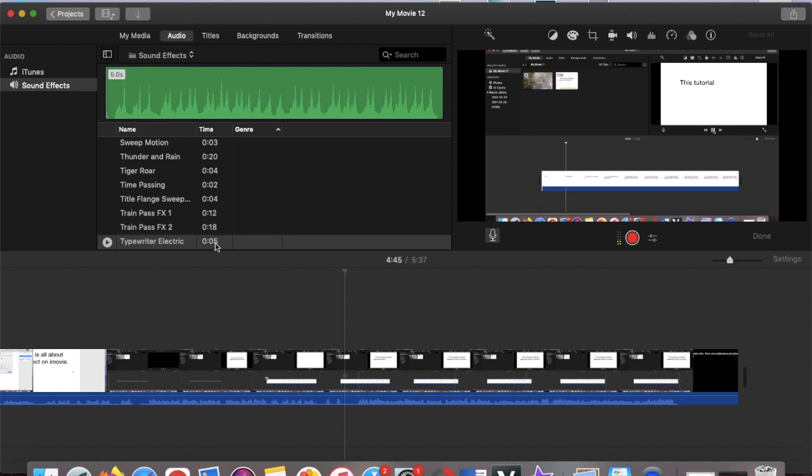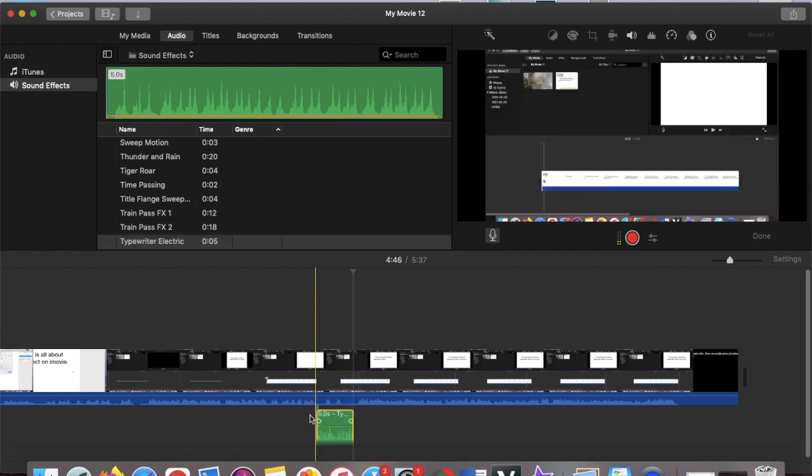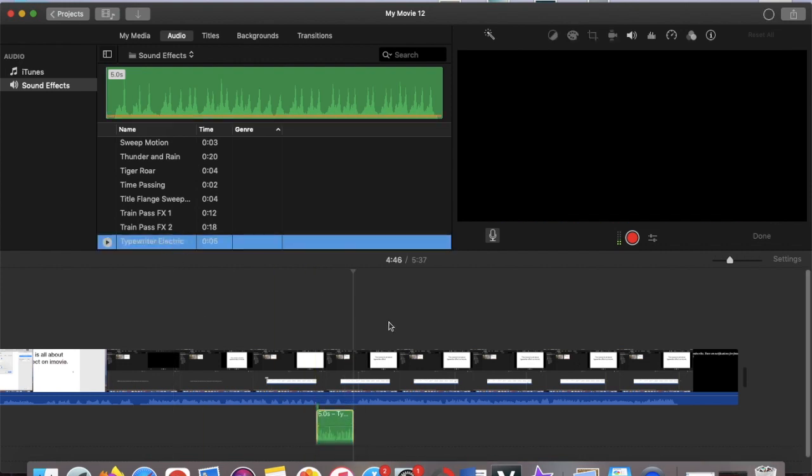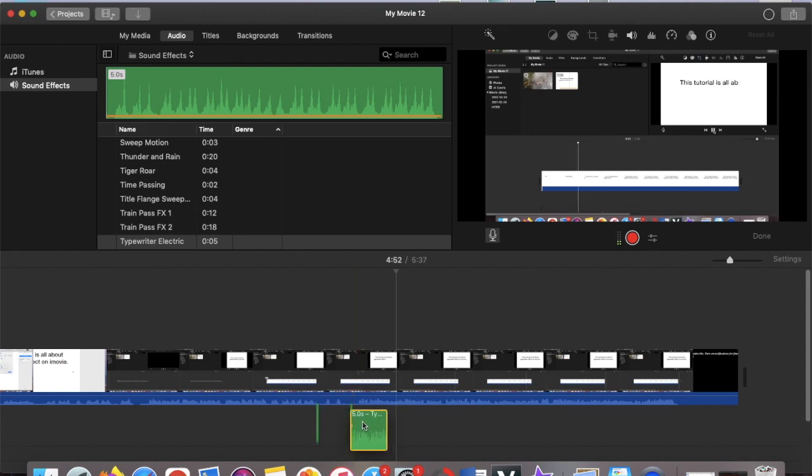But note that this is only five seconds, so if your typewriter effect is longer than five seconds then I guess you just have to keep on bringing down and bringing down and something like that until you get that length of typewriter effect on your text.